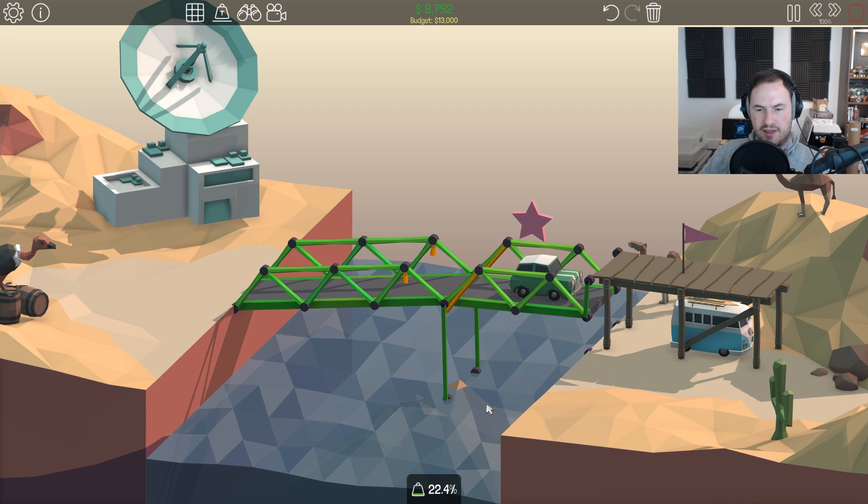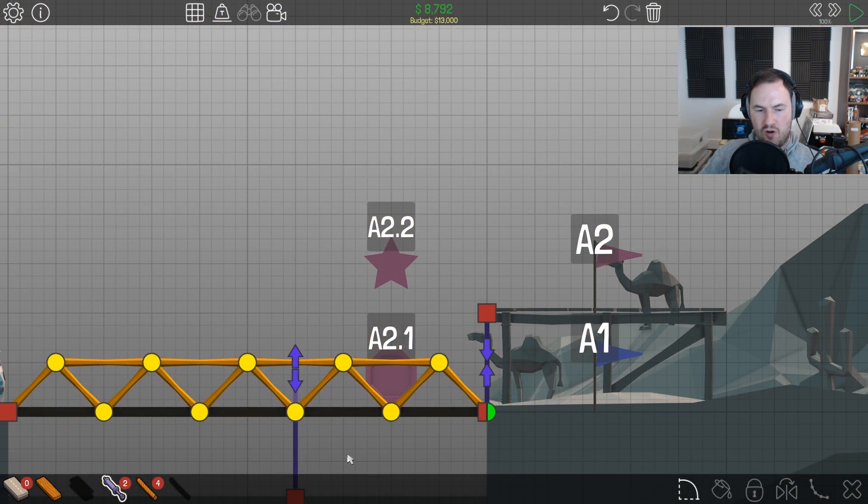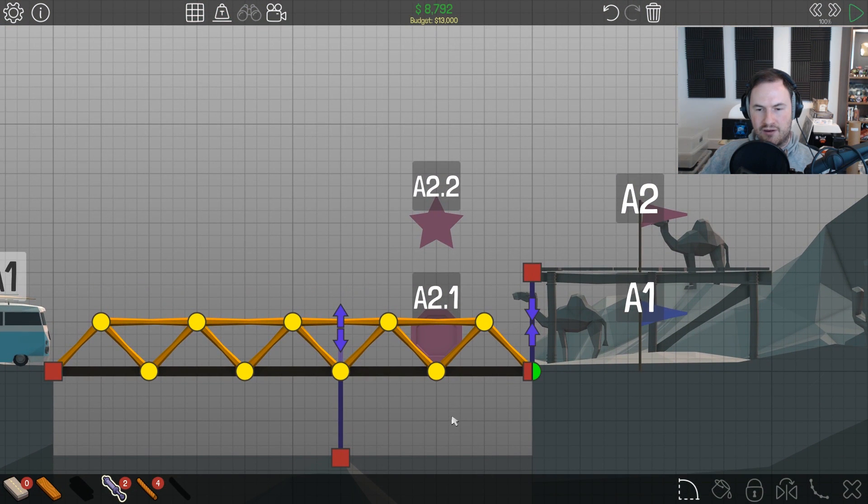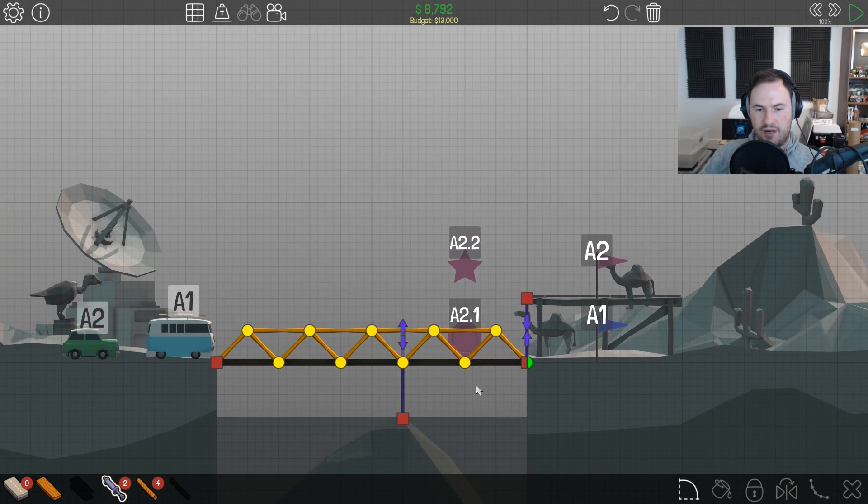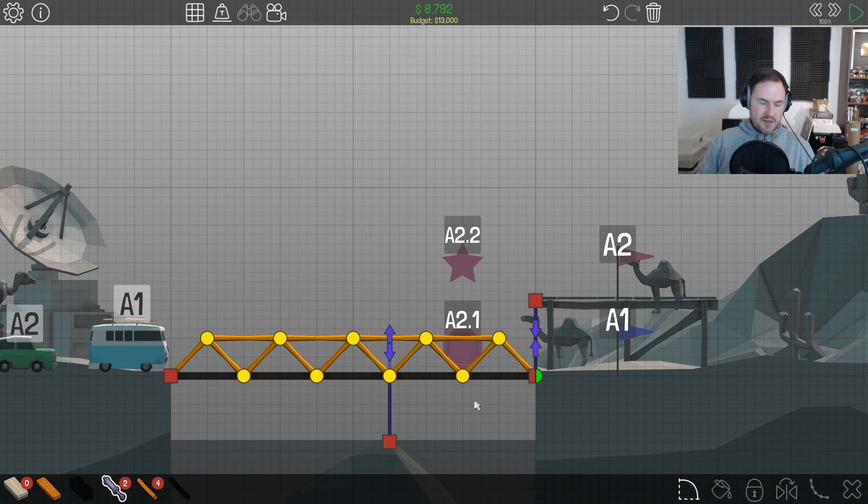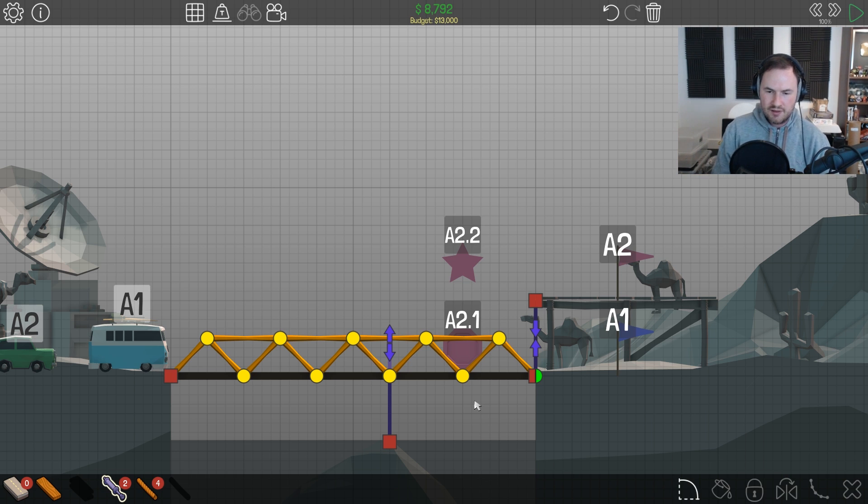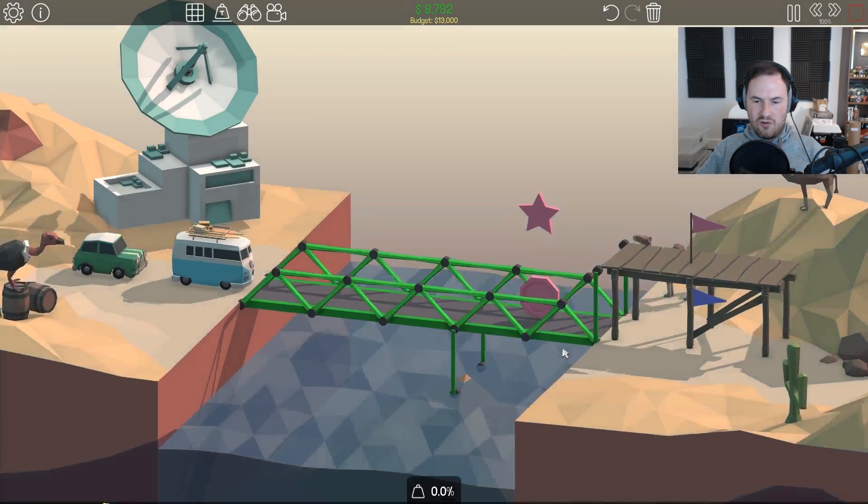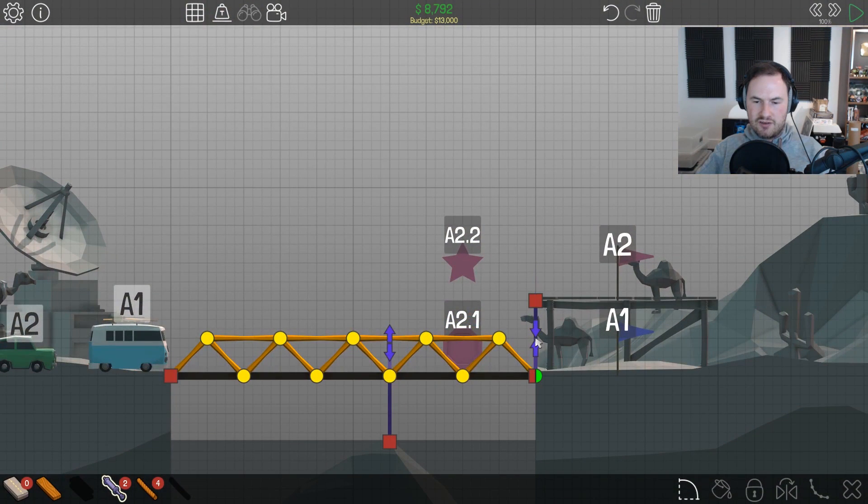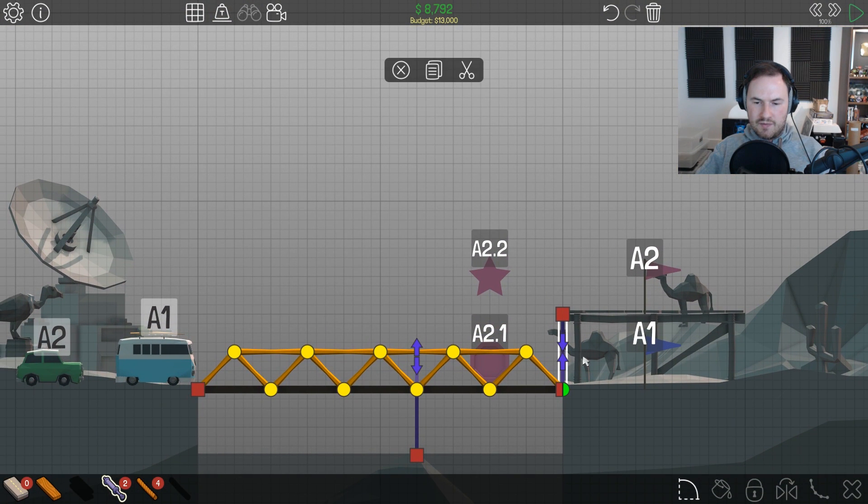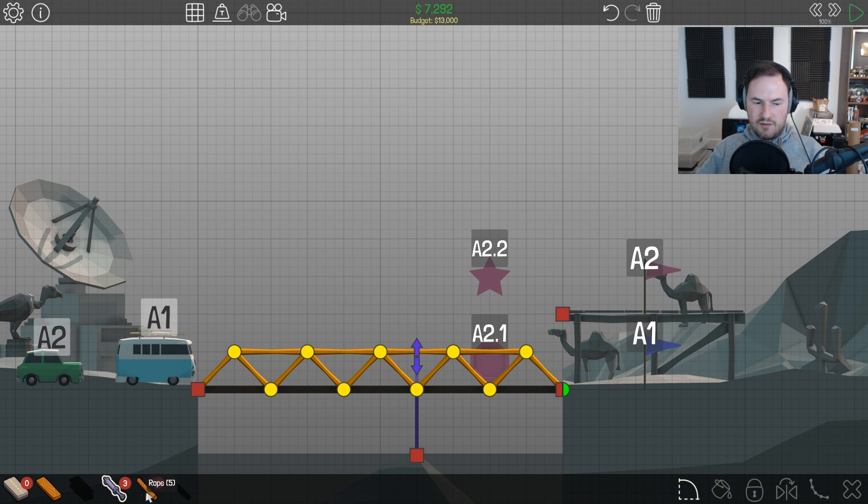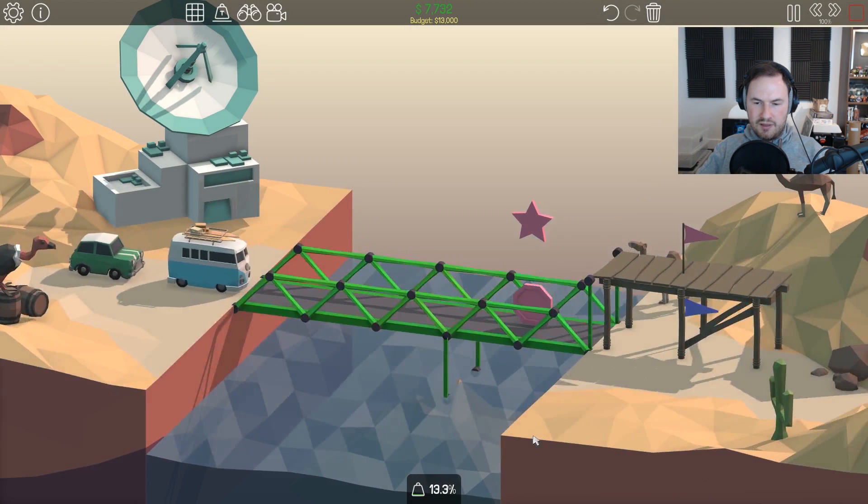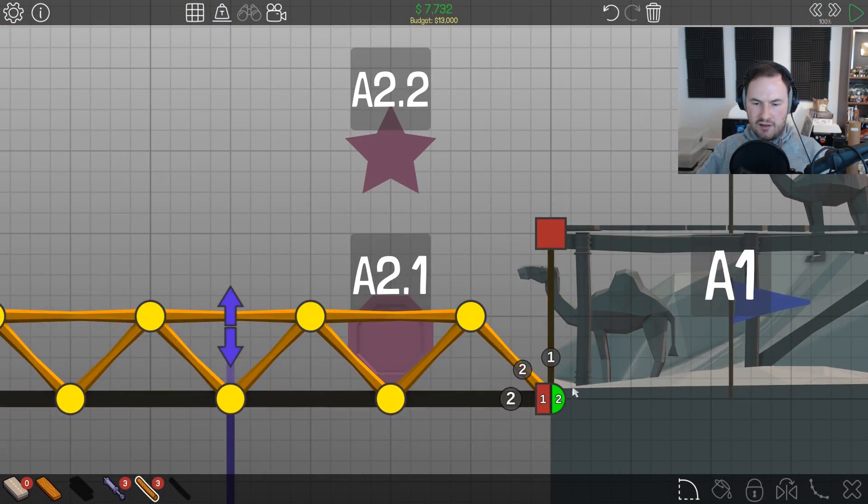And then the whole thing... Why would I put rope here? Where even? Where would I put rope? That makes no sense. Why would I put rope? It doesn't make any sense. What? Just to hold it, you mean, instead of the hydraulic?